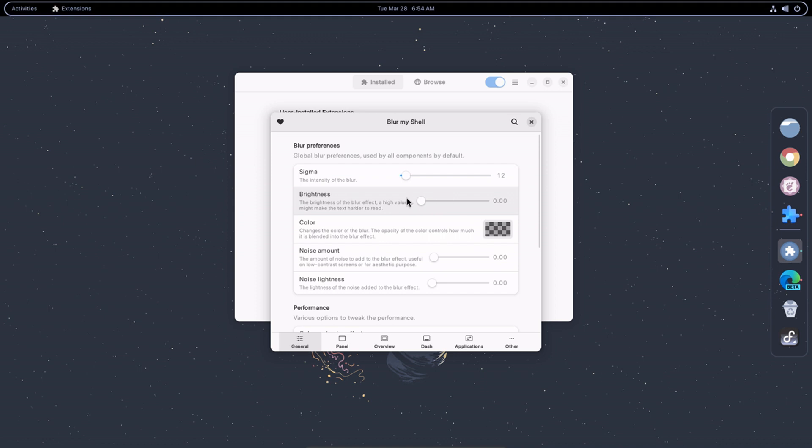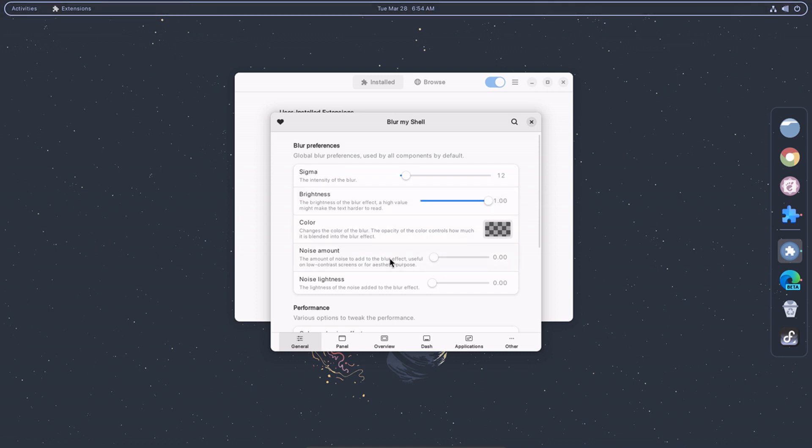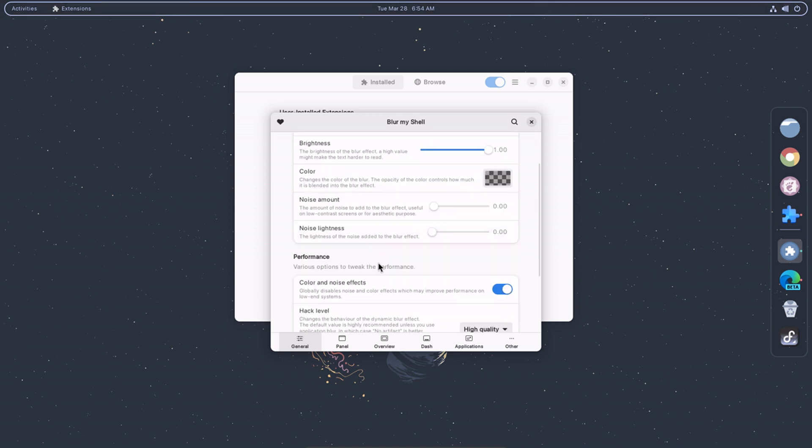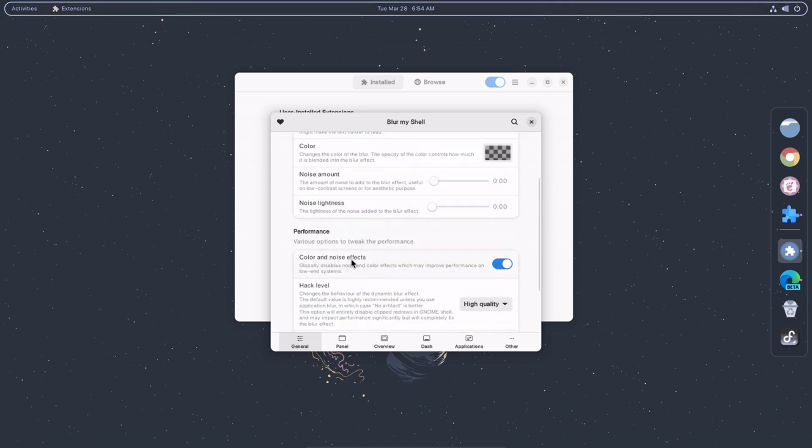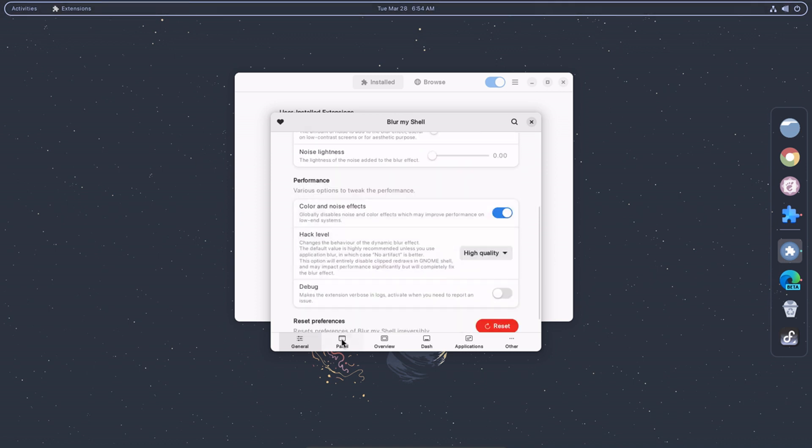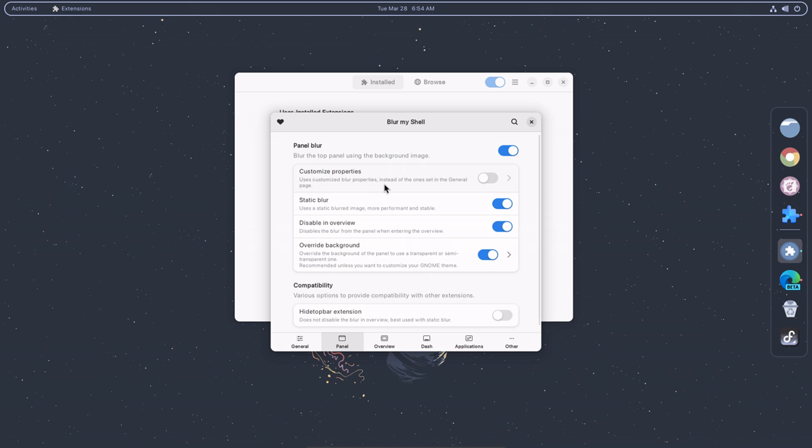Blur My Shell extension can add a touch of visual flair to your GNOME Shell interface, making it more aesthetically pleasing and personalized.